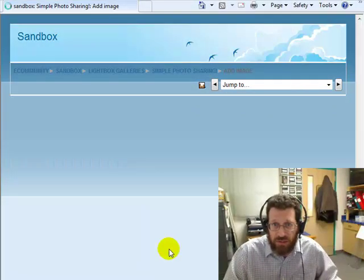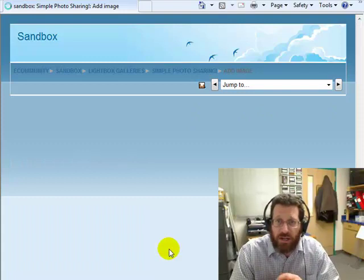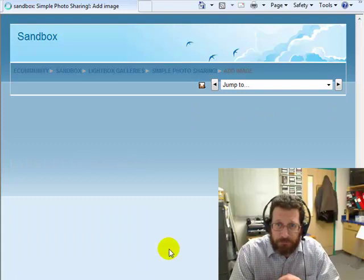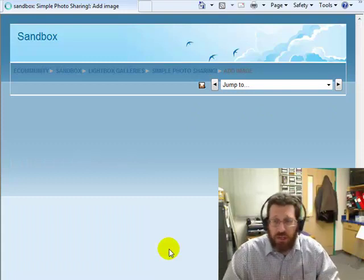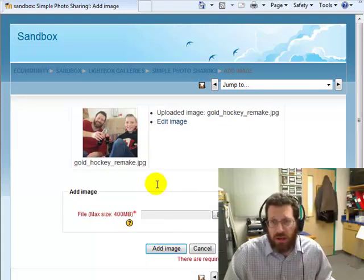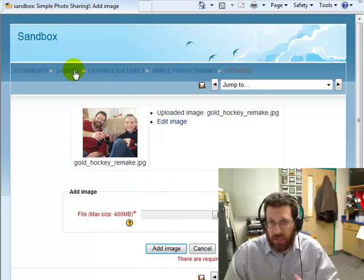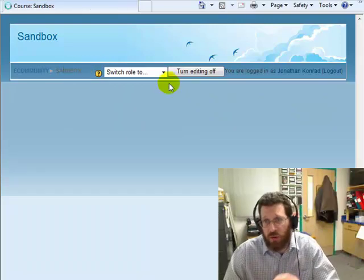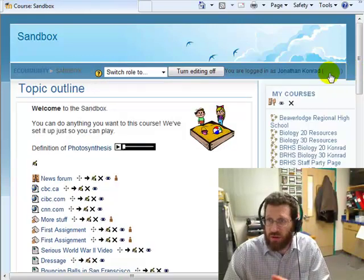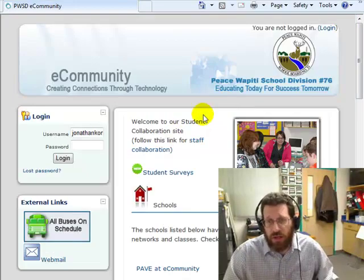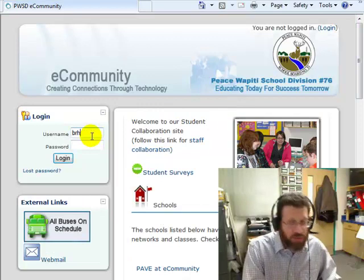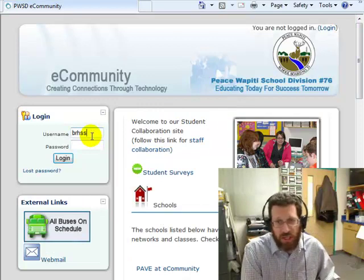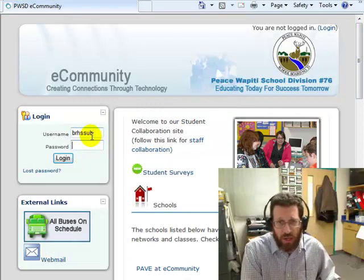The way this works: now when a student comes here, they'll be able to see these images. In fact, let me show you. I'll go back to my course and I'll log out as John Conrad and I'll log in as a student. Sorry I'm going so fast, but I'm trying to keep these quick.